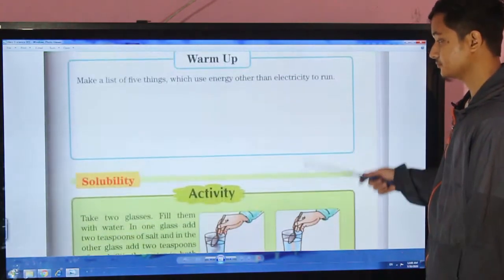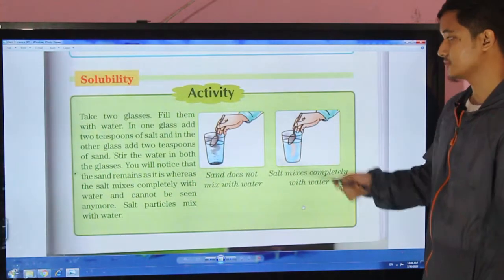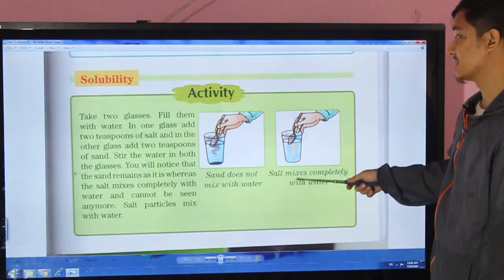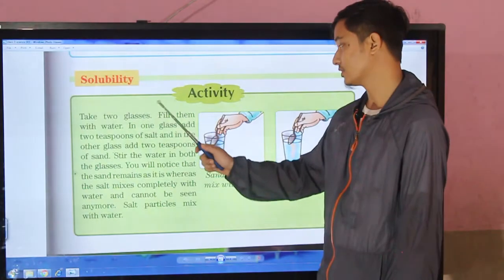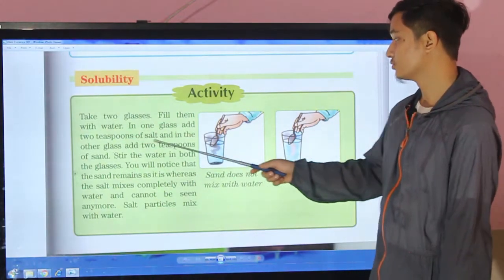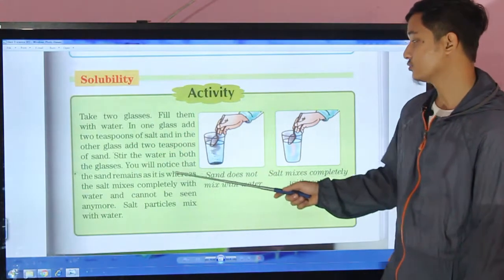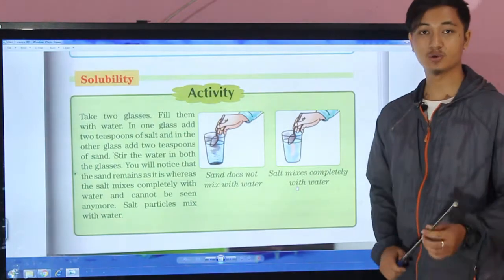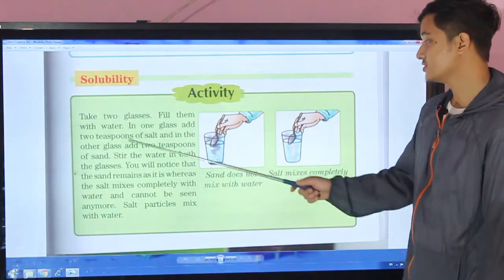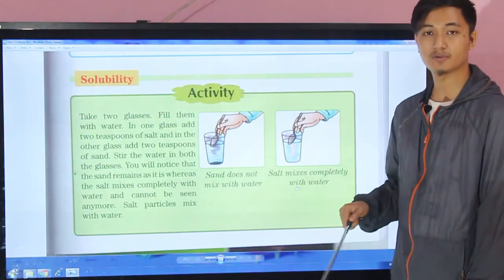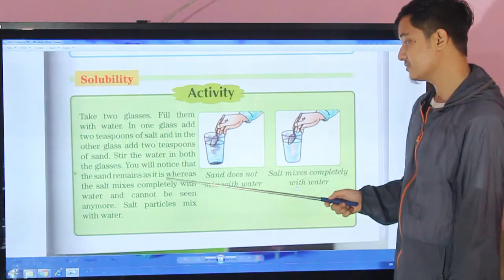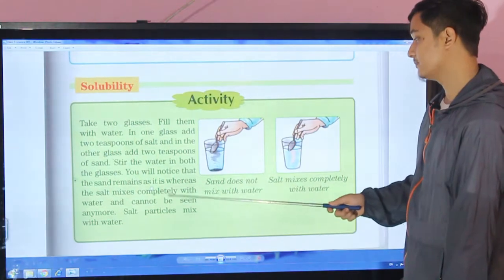Here we can see an activity which we can also do practically. Take two glasses and fill them with water. In one glass add two teaspoons of salt, and in the other add two teaspoons of sand. Stir the water in both glasses.